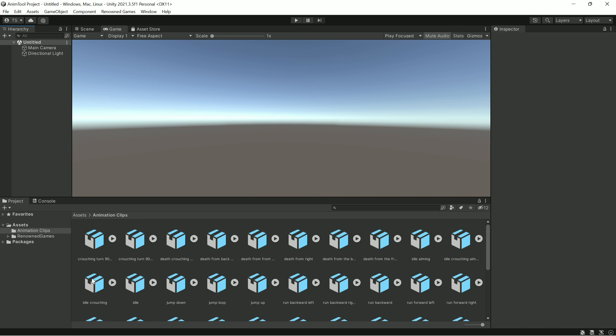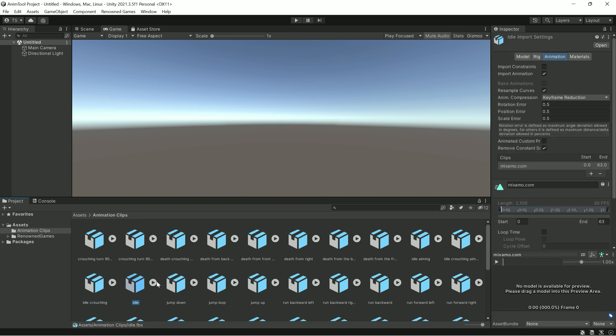For example, you downloaded an animation pack from mixamo.com and imported them into the project.